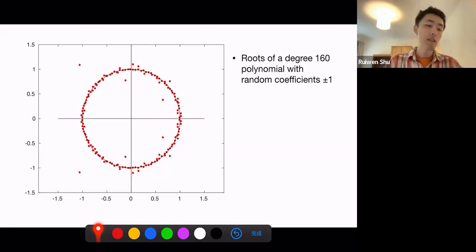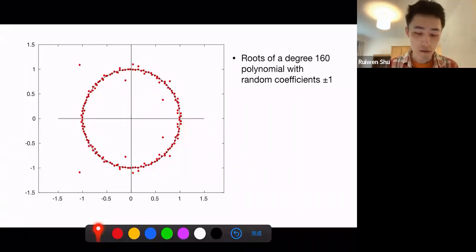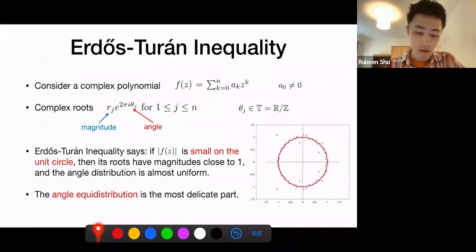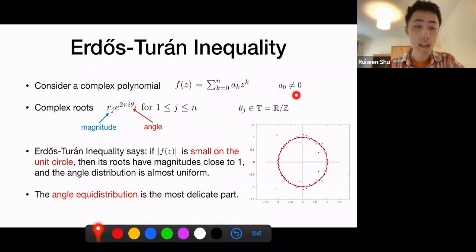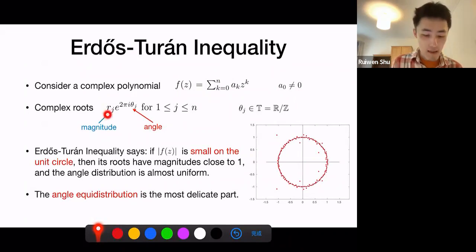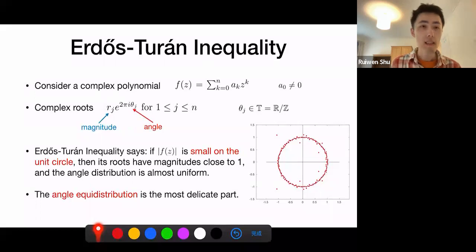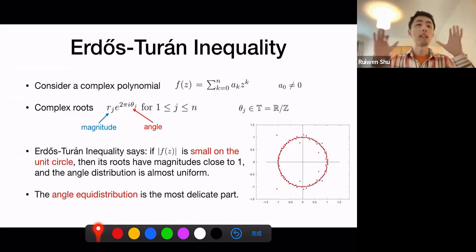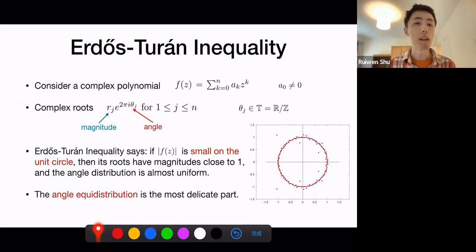This is exactly what is dictated by the Erdős-Turán inequality. To formulate this inequality, let me use the following notation. We consider a complex polynomial f of z whose coefficients are given by a_k, k running from 0 to n, so n is the degree, and we assume the constant coefficient is non-zero so that all roots are non-zero. For each complex root, I can write it in the form of a magnitude and an angle, where the magnitude r_j is a positive real number and the angle theta_j is in the interval 0 to 1, i.e., in the one-dimensional torus.